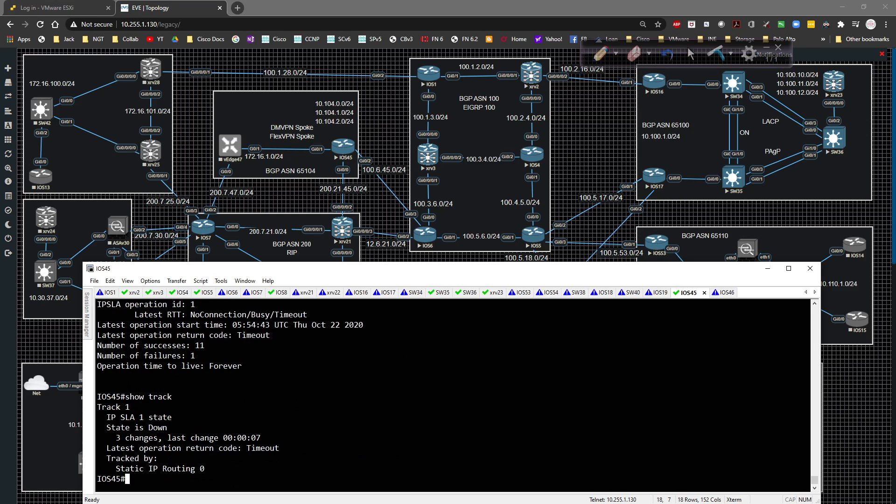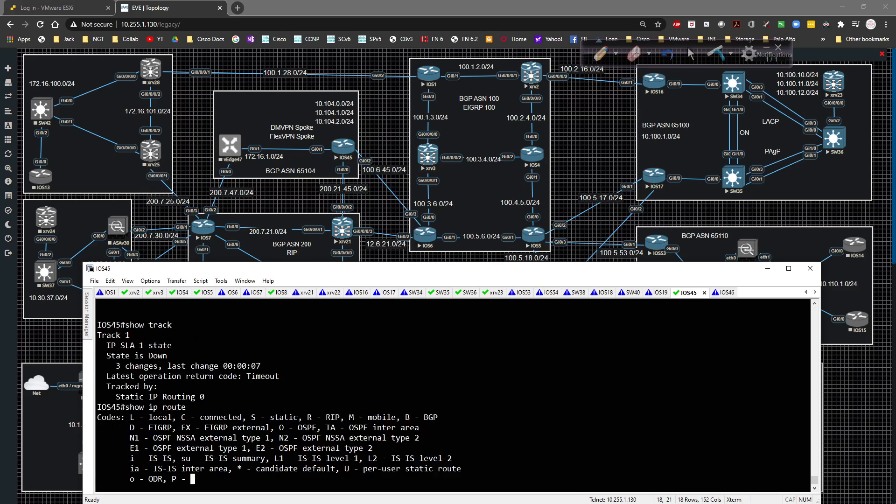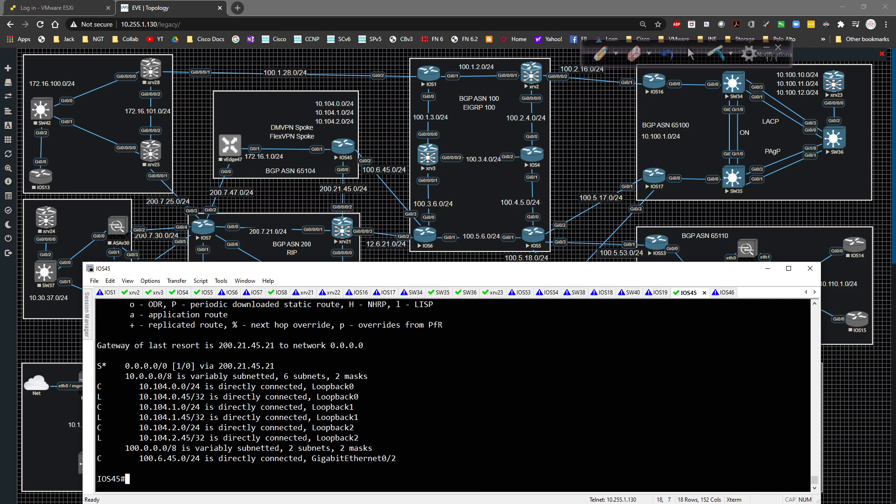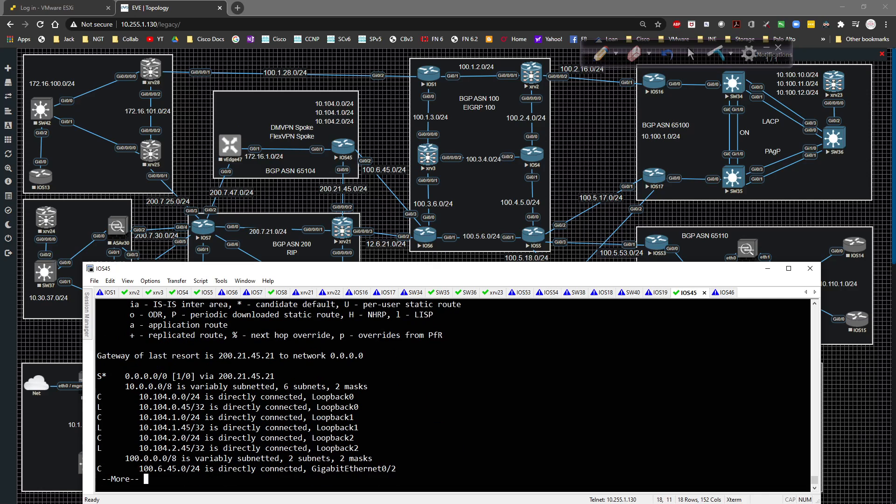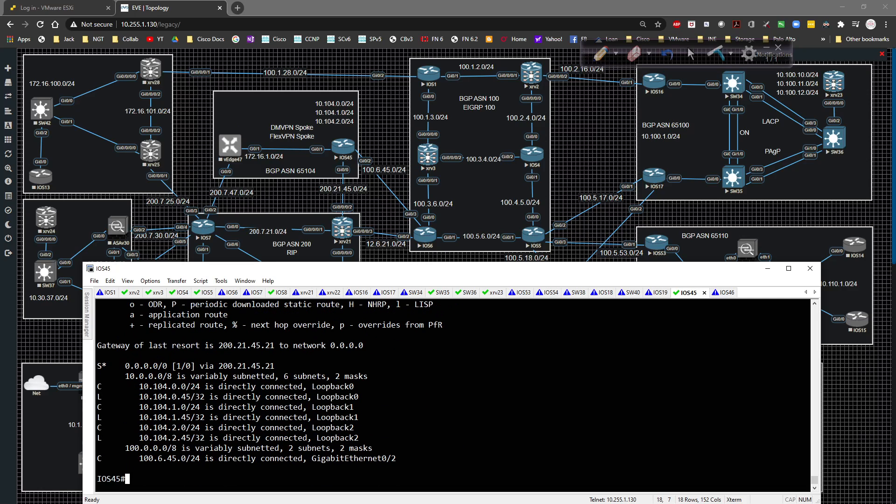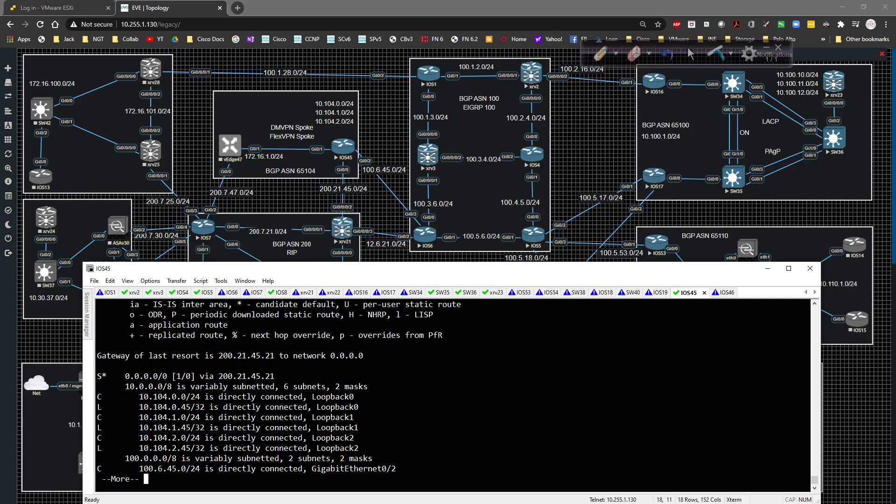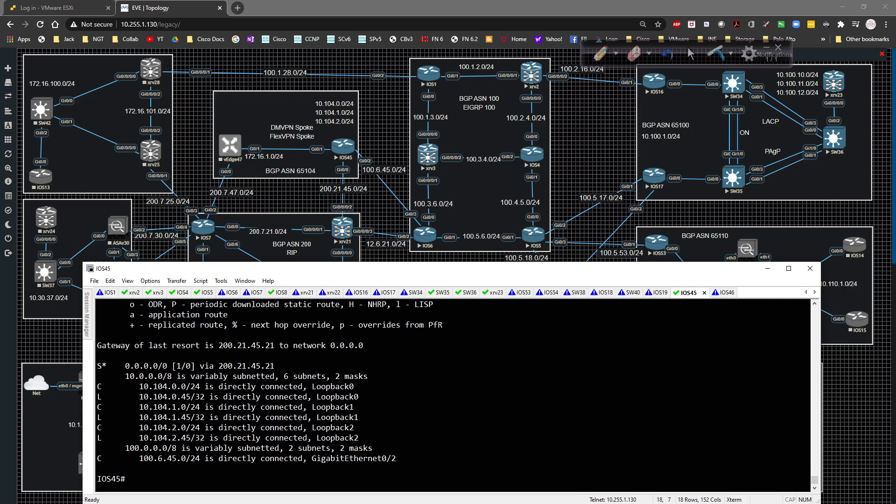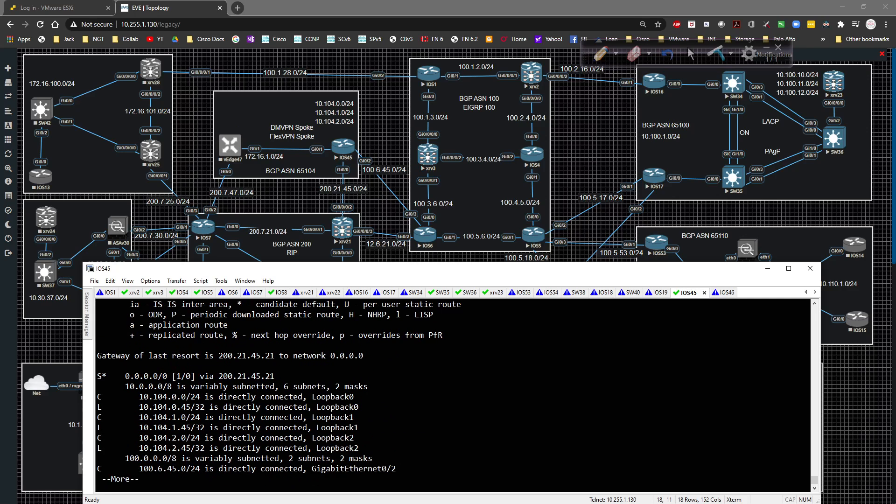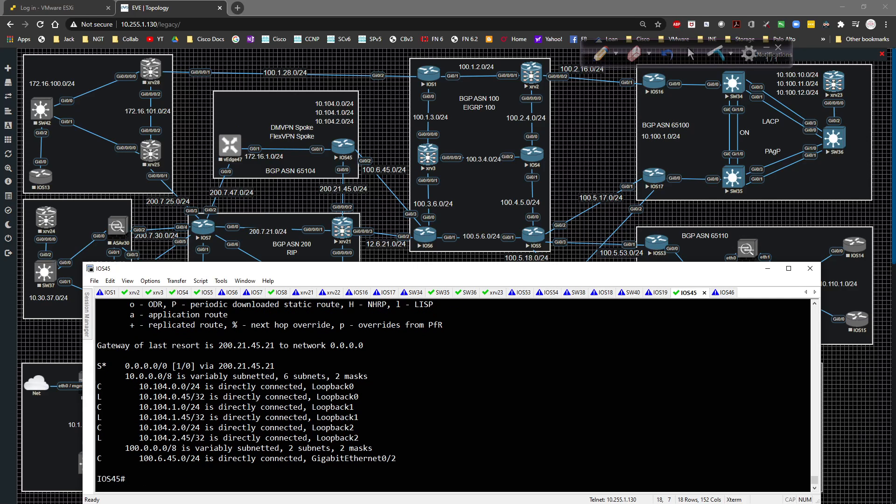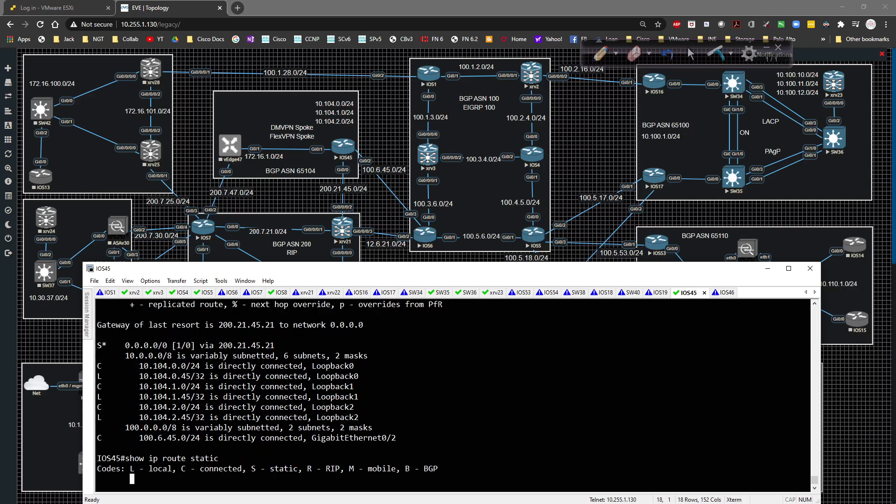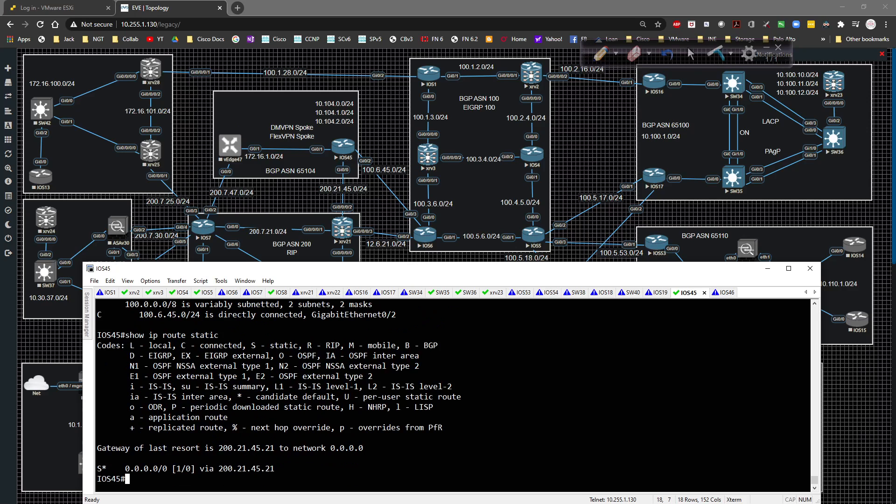We go show track. The routing is now timeout. If we show IP route, we should swap over to the connection to iOS six. That should kick into play and remove that static route. I don't know how long that should take. It should happen pretty quick. It should fail over.